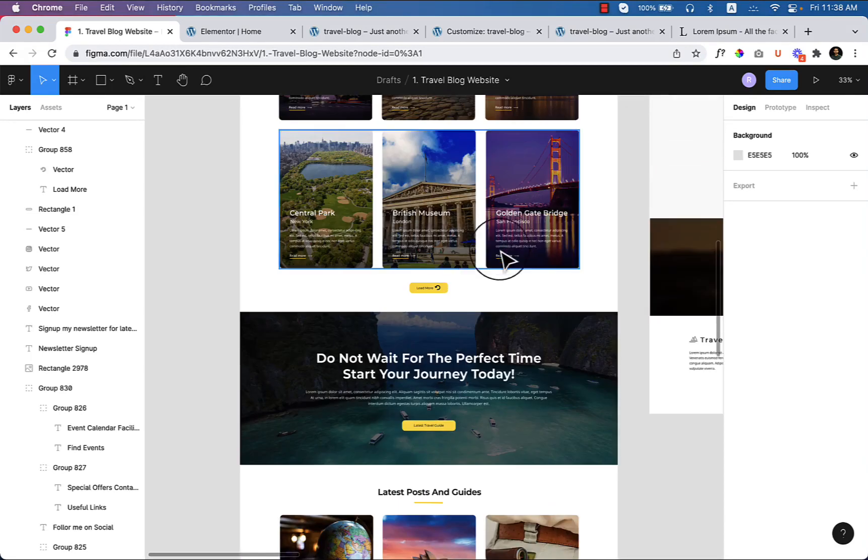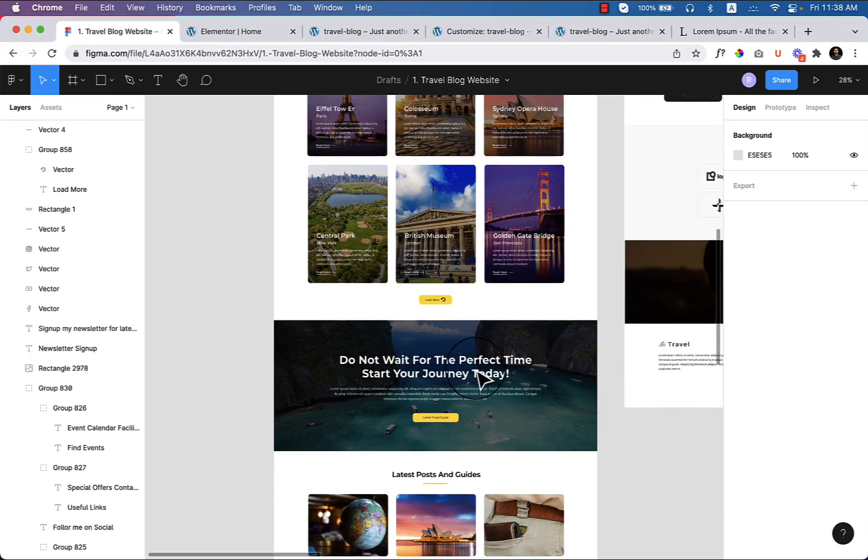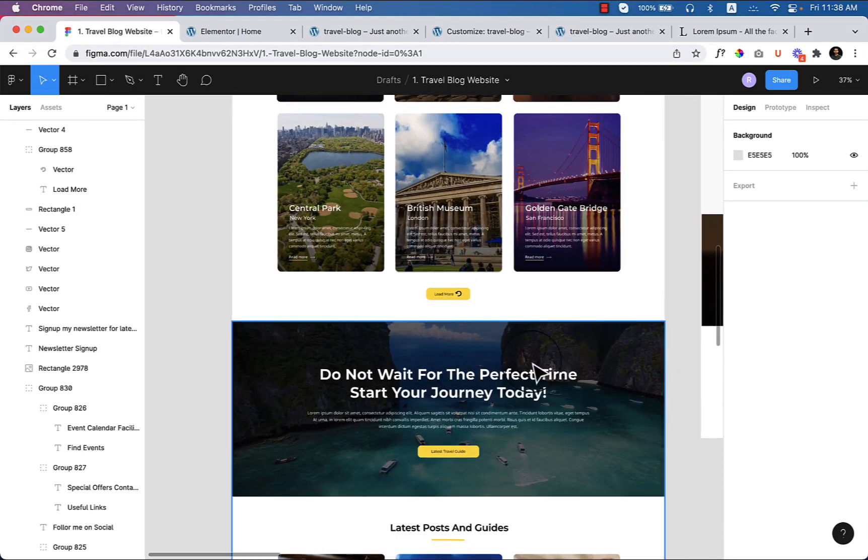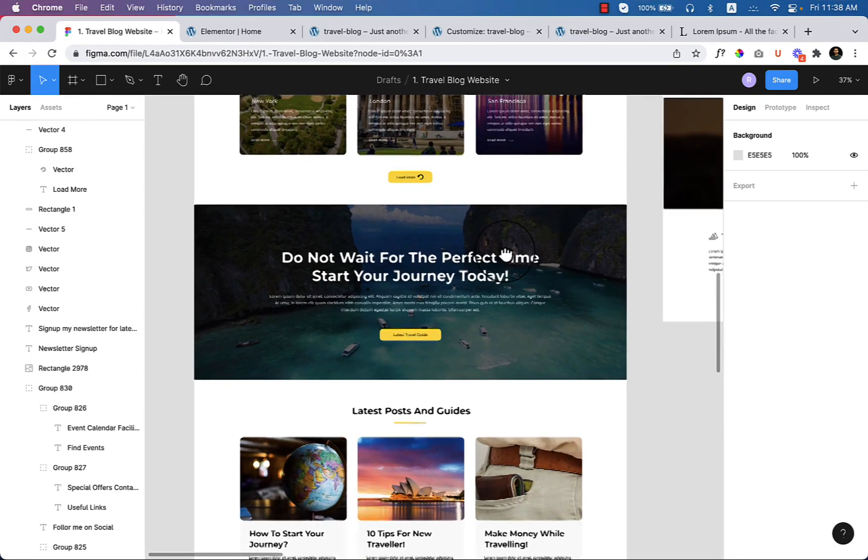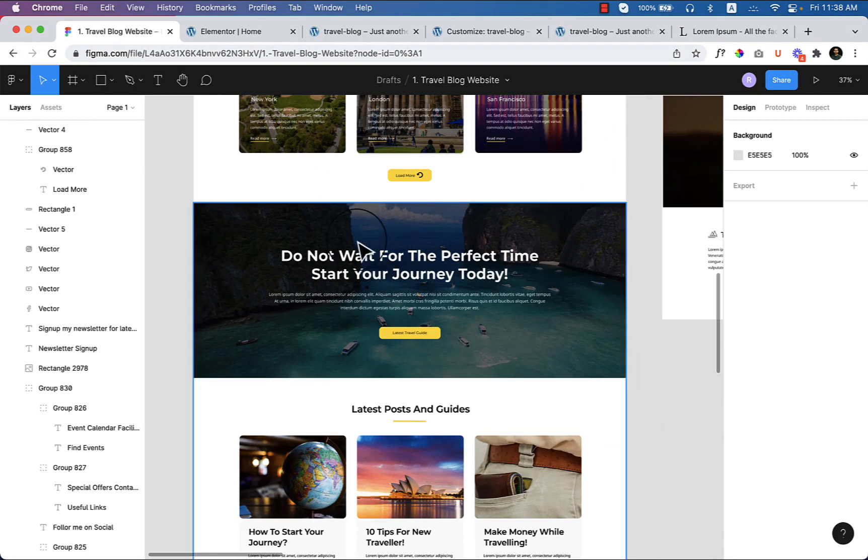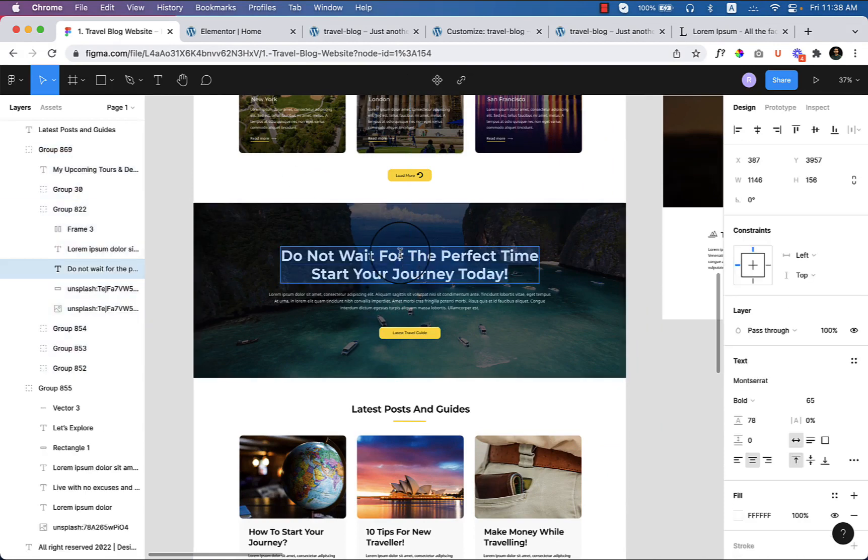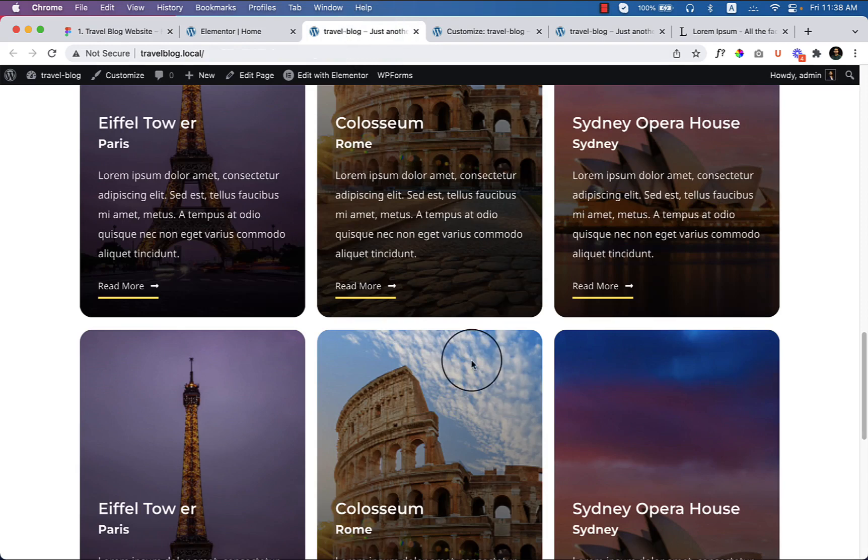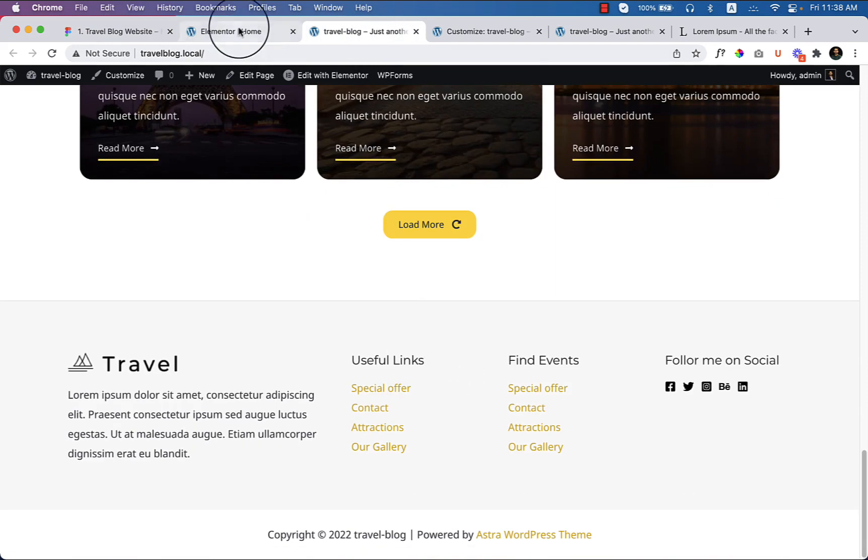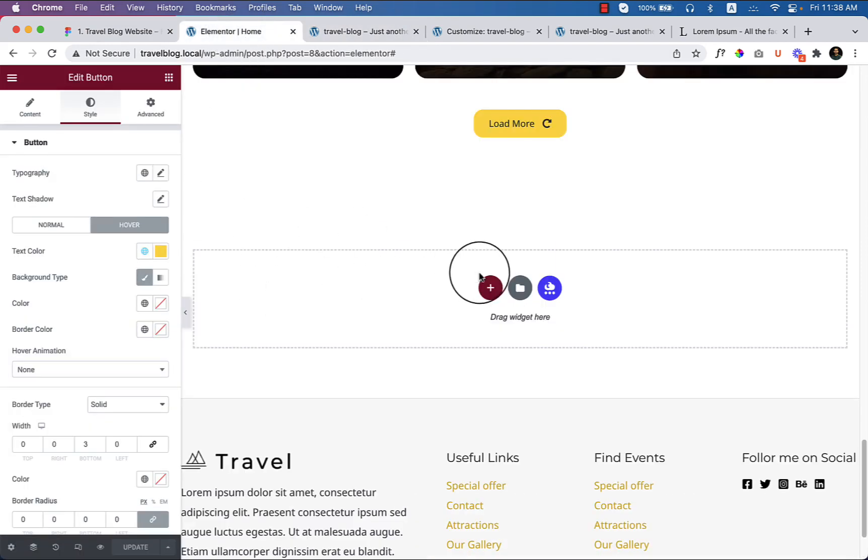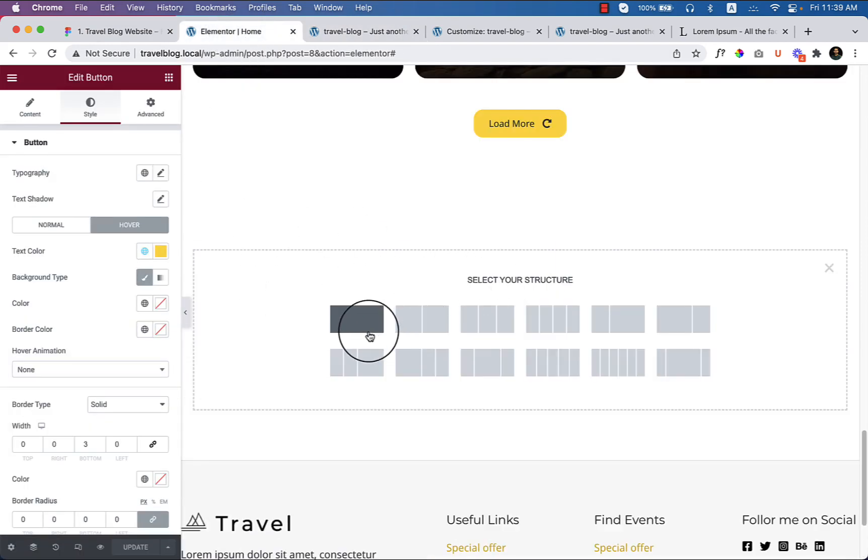Hey, welcome. In this part I'll be creating this section using Elementor, so I'm not going to waste so much time here. I'd like to go very fast. Let's jump into Elementor.